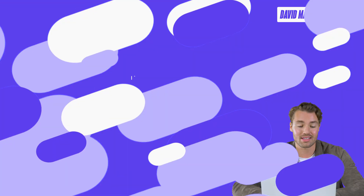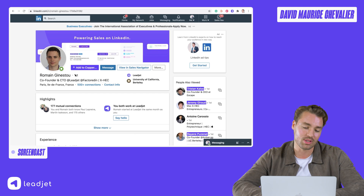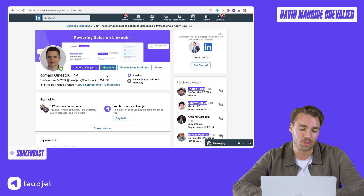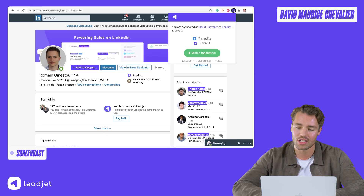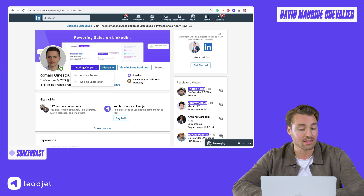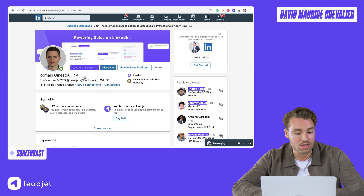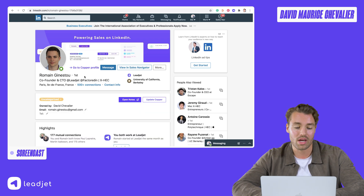Let's jump into our main feature. It's a magical purple button, as you can see here on the LinkedIn page. I have the Leadjet application already installed from our website, and you can simply add, create, and enrich a person in your CRM.